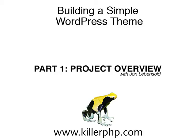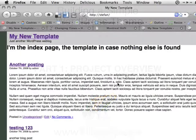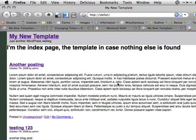Hi there. My name is John Levensold and today I'm going to be building a really simple WordPress theme with you from scratch.